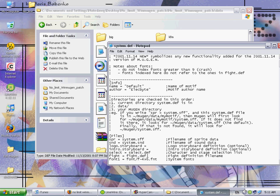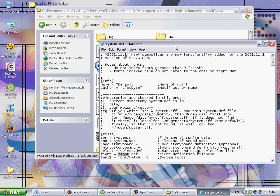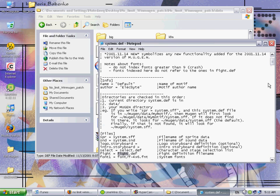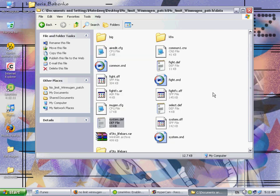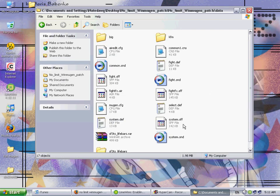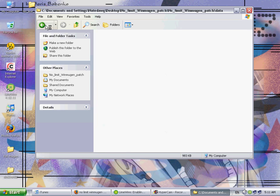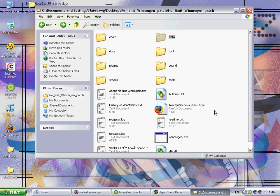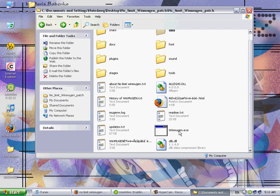Go into your system dot def really quick, and make sure that under fight, it says equals fight dot def. And if your lifebar came with a different name instead of fight dot def like mine did, you can either leave it and then rename this to whatever the lifebar's def file is named, or just rename the lifebar's file to fight dot def. I like to rename it to fight dot def just because it's easier for me.